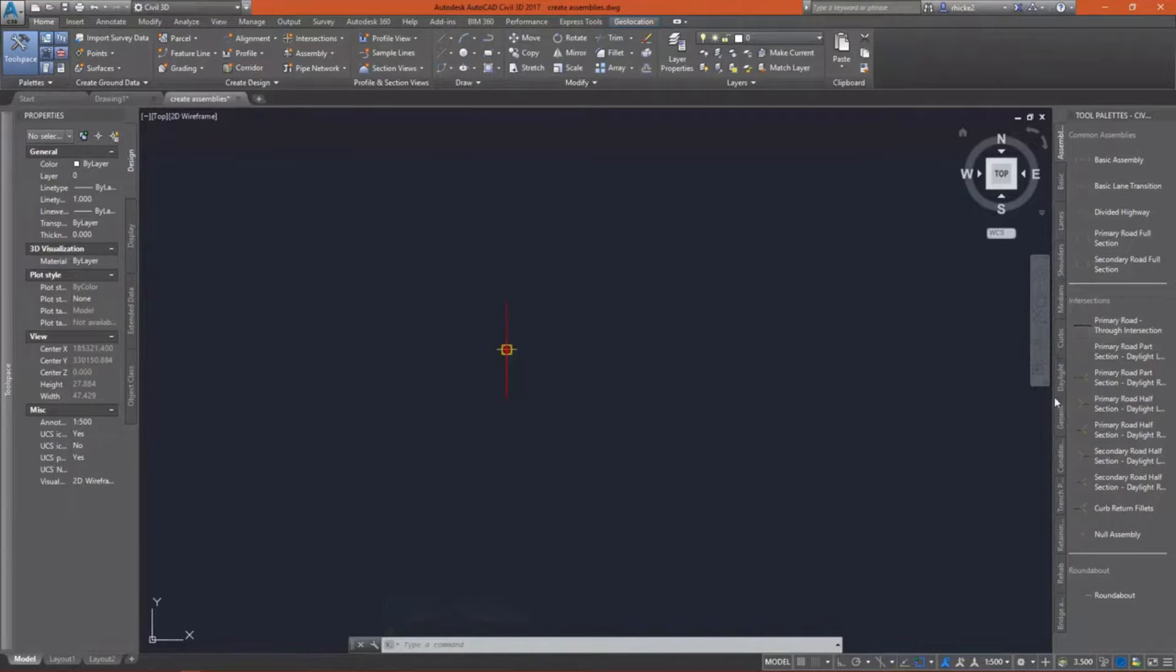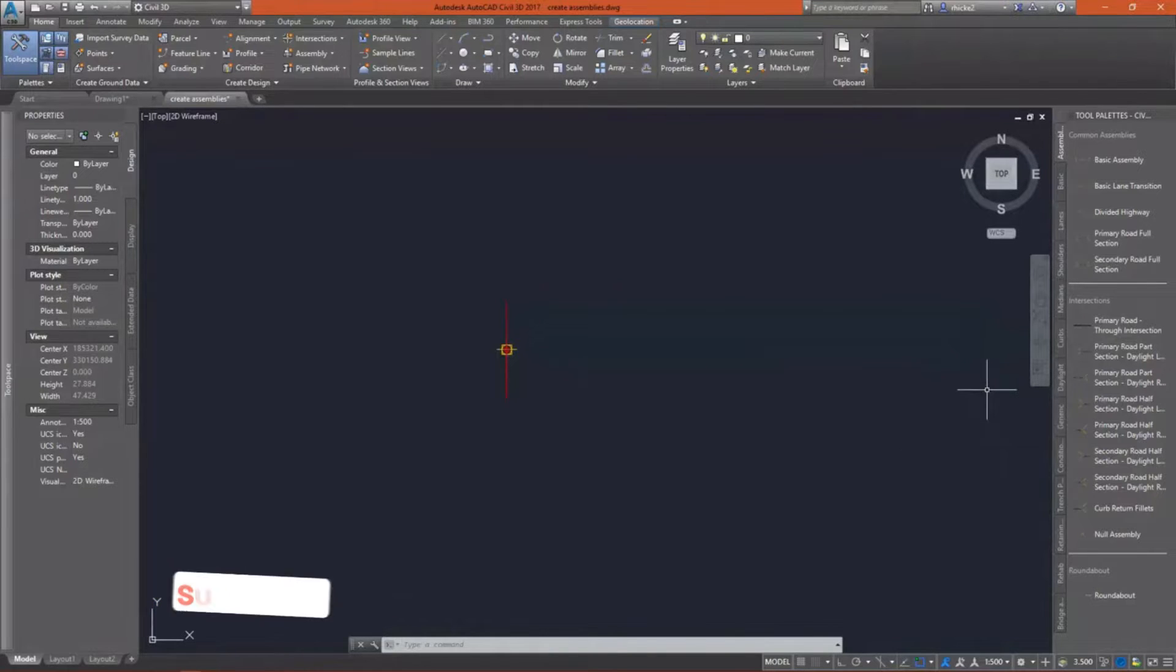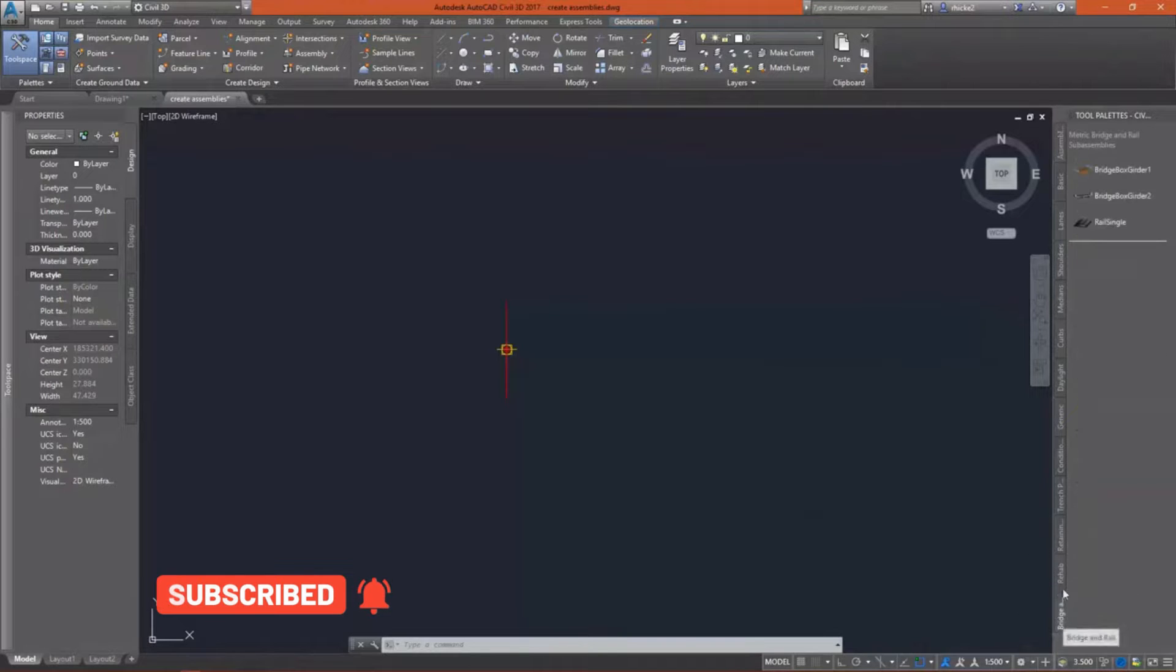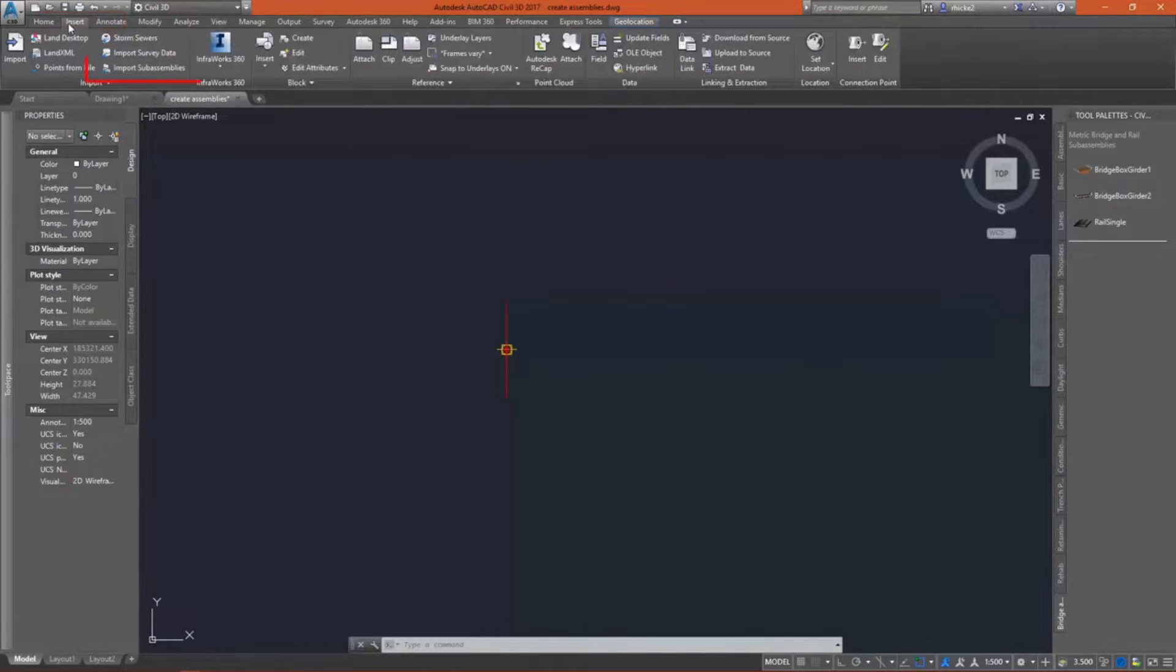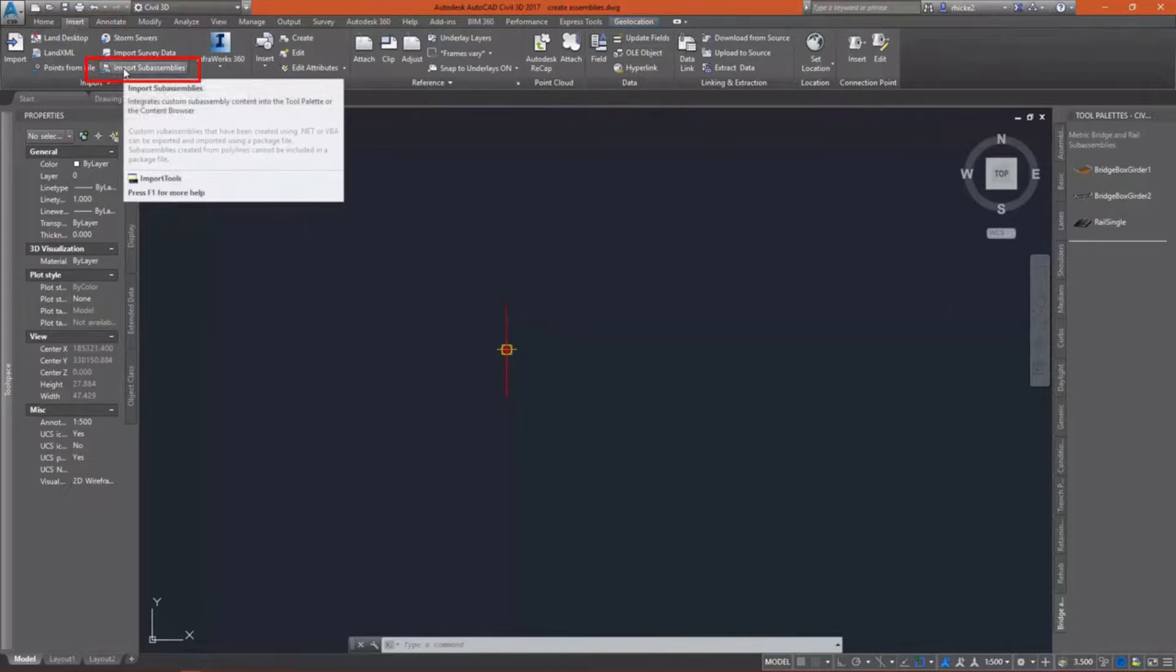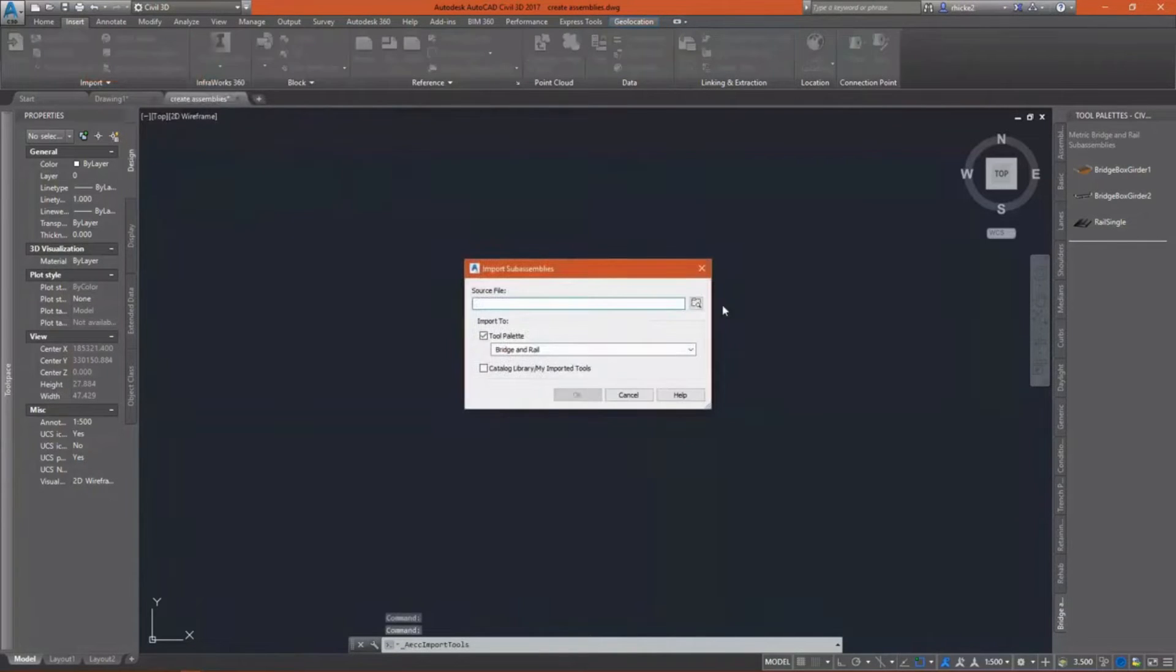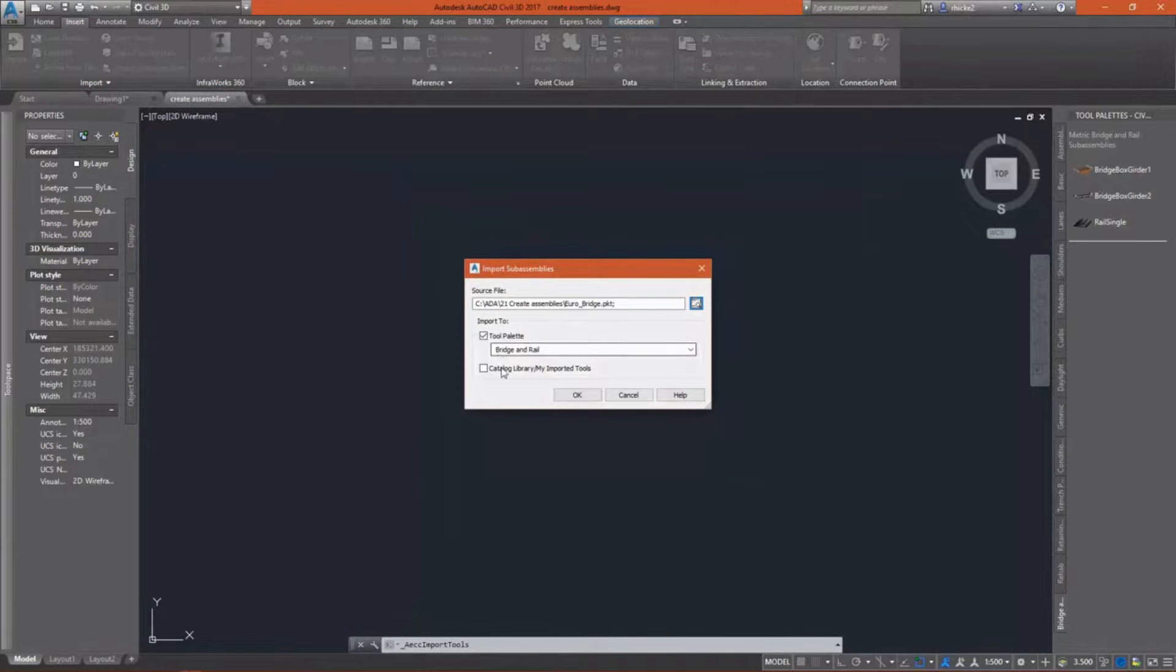So I'll need two assemblies for this. If I go take a look at my tool pallets on the bridge tab, I don't really have anything that fits my design criteria. So I went ahead and created a totally different one, a custom one, inside Subassembly Composer. Going to import that by going to the Insert tab and the Import panel and select Import Subassemblies.